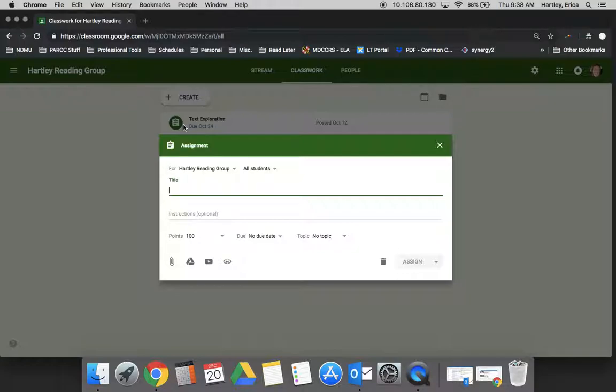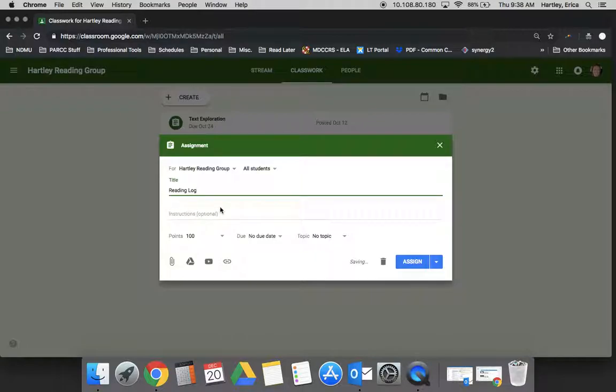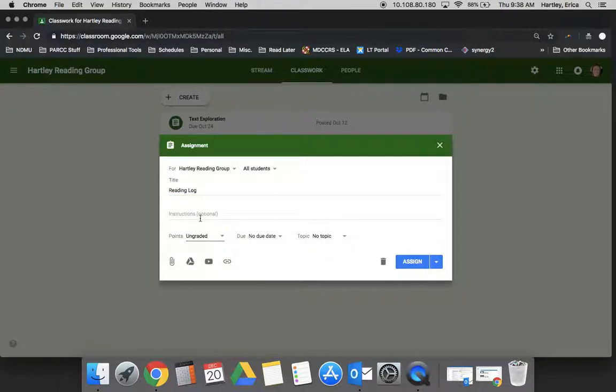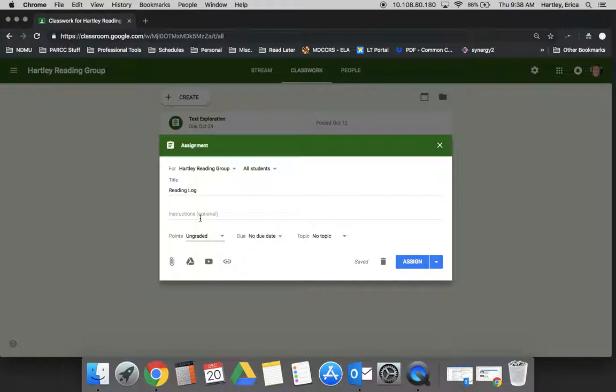I'm going to call this reading log. I'm going to change my points to ungraded. I don't usually grade things right in Google Classroom. I just look at them with Synergy and put the grades into the gradebook on there, but you can do it for points on here if you'd like.